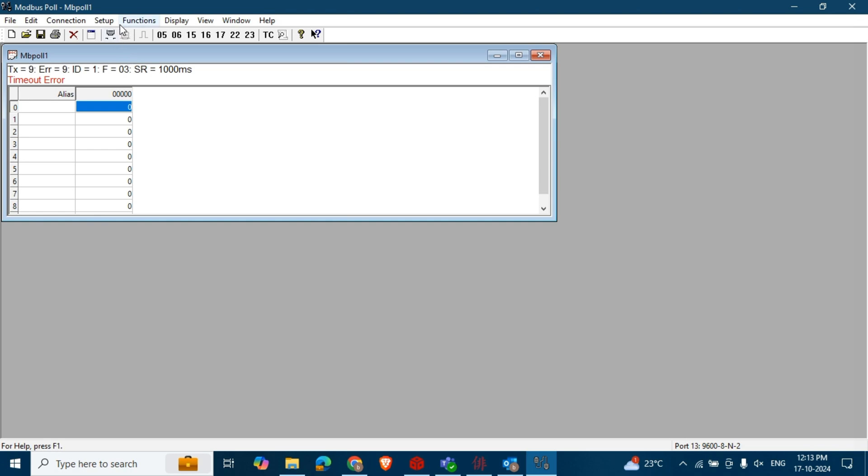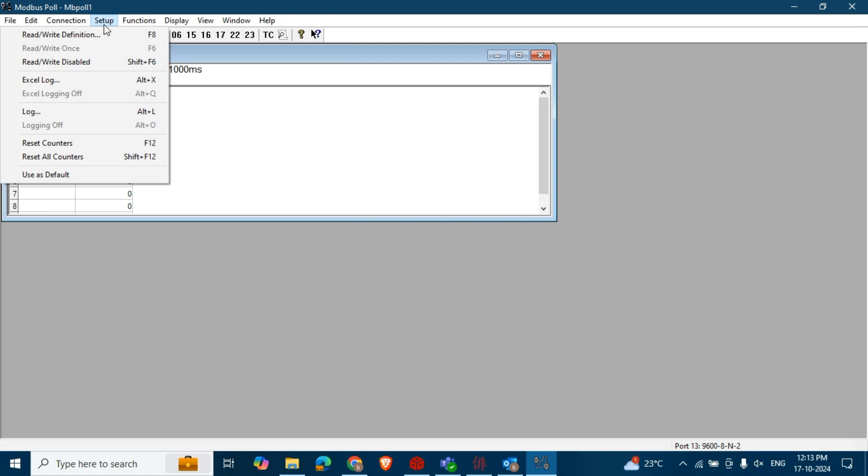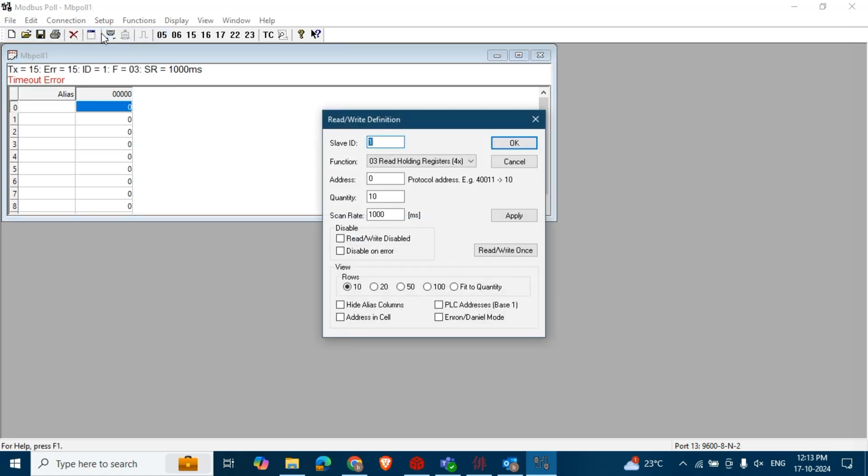Next, go to Setup in the menu and select Read/Write Definition. In the Read/Write Definition window, enter the correct data such as slave ID, address, quantity, and scan rate.